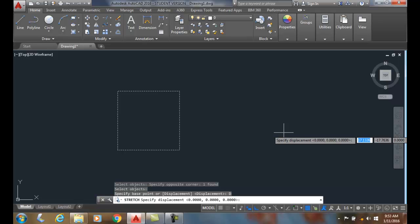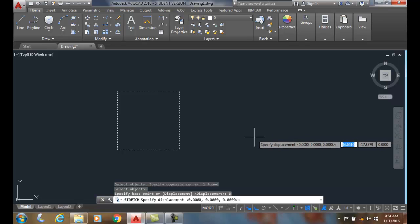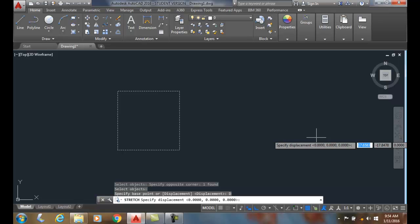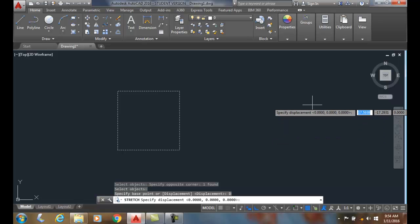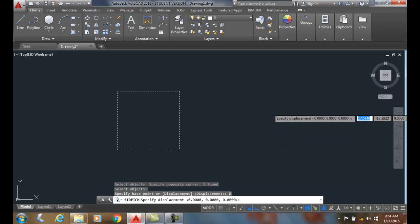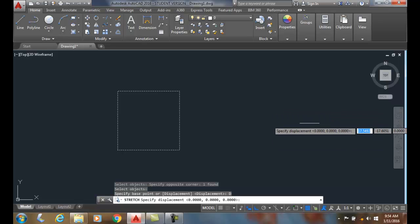I'm going to say I want to go one comma zero. Now one is positive in the x direction, so it's going to go to the right one unit, and zero in the y means it's not going to go up or down.